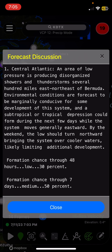This is the forecast discussion outlook from 2 p.m. EST, about five hours ago. Central Atlantic: an area of low pressure is producing disorganized showers and thunderstorms several hundred miles east-northeast of Bermuda. Environmental conditions are forecast to be marginally conducive for some development, and a subtropical or tropical depression could form during the next few days while the system moves generally northward. By the weekend the low should turn northward, bringing it over cooler waters, likely limiting additional development. Formation chance through 2 days is low at 30%, and through 7 days is a medium 50% chance.